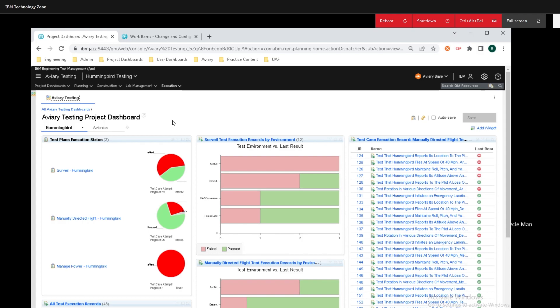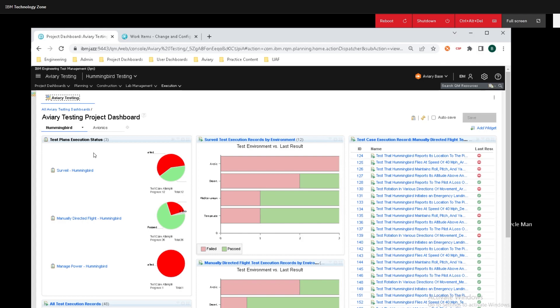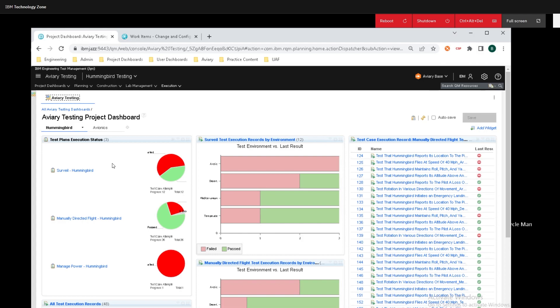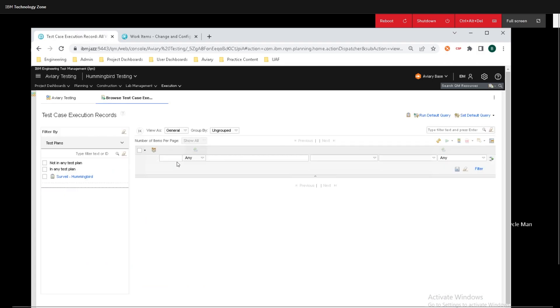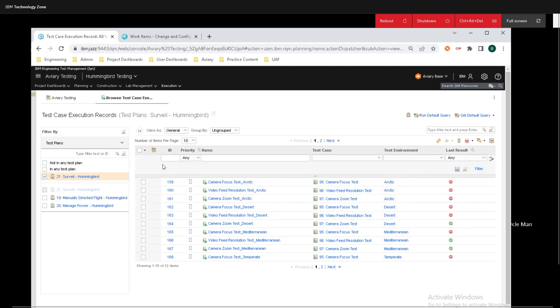So first what I'm going to do is I'm going to hop into some of the failed test cases, and an easy way to do that is through this widget right here, and this widget is the test plan execution status. All I need to do is just mouse over the red and click on that to pull up all of our failed test cases here.